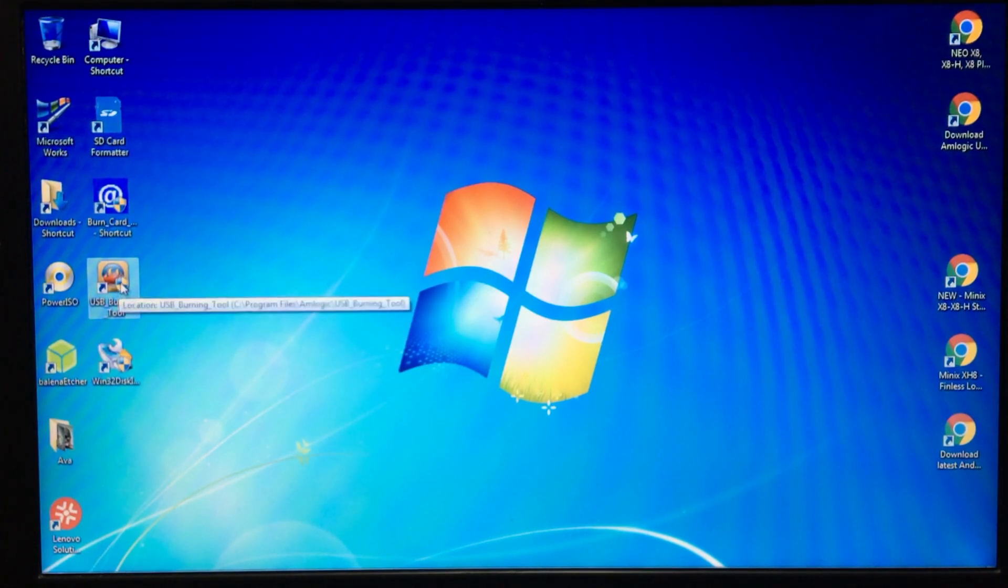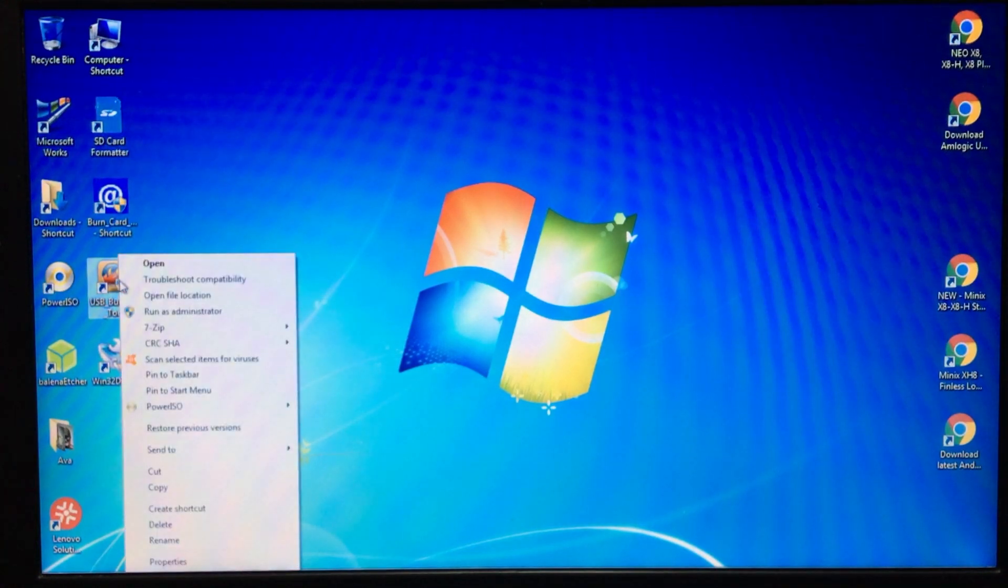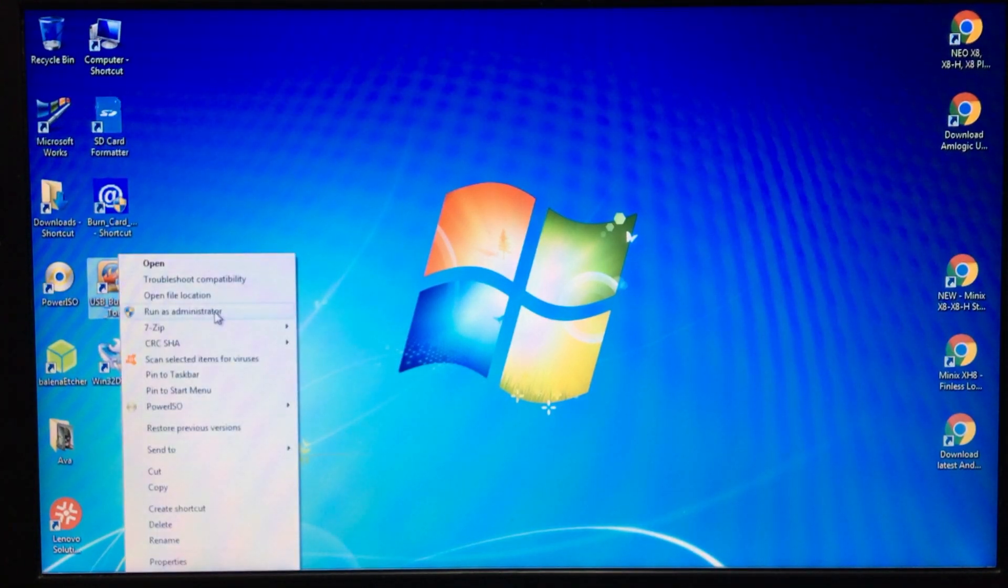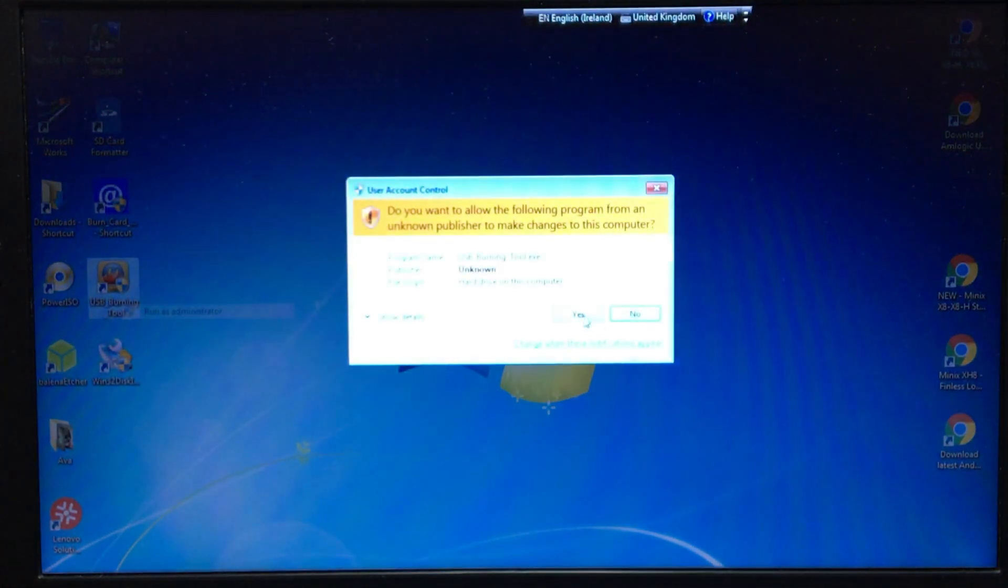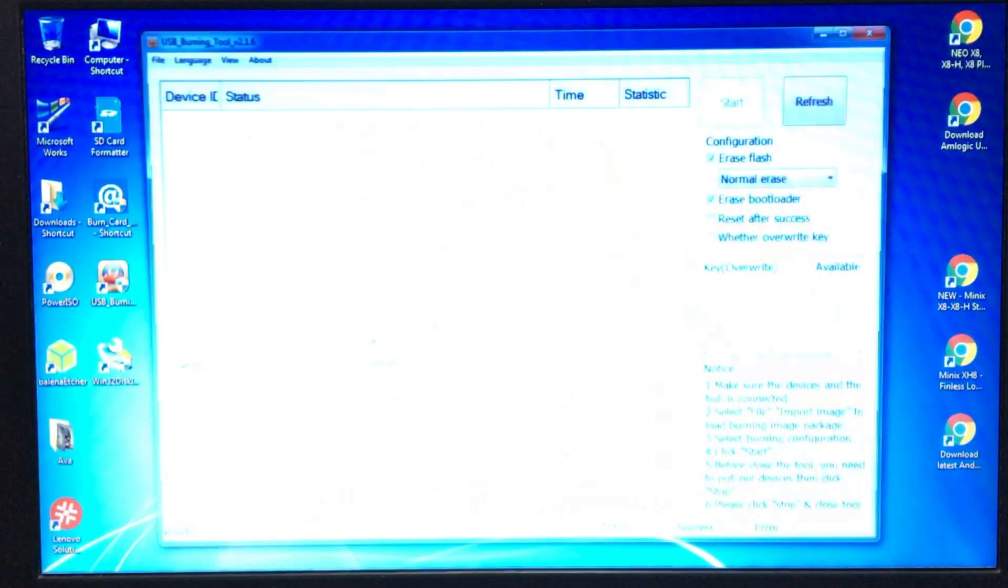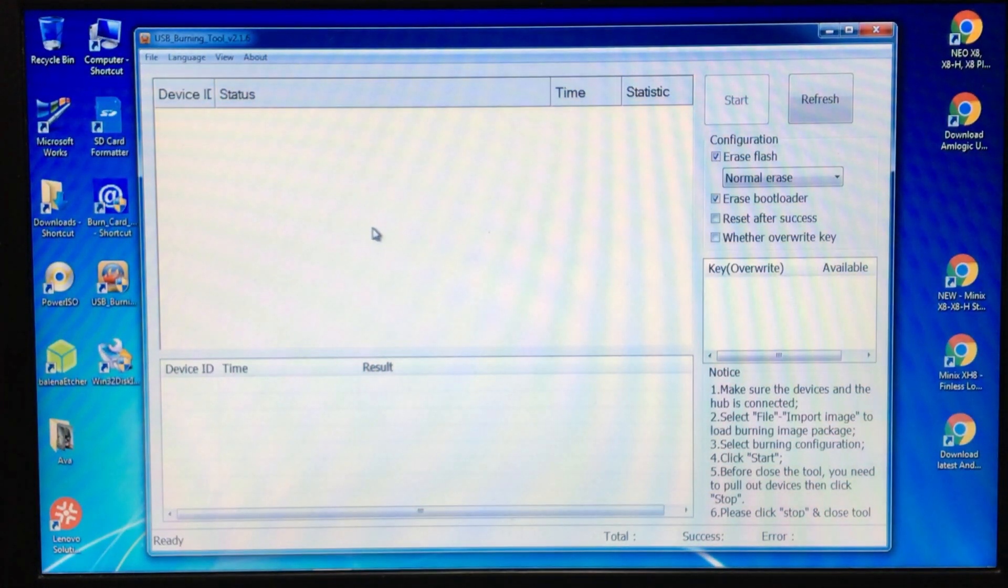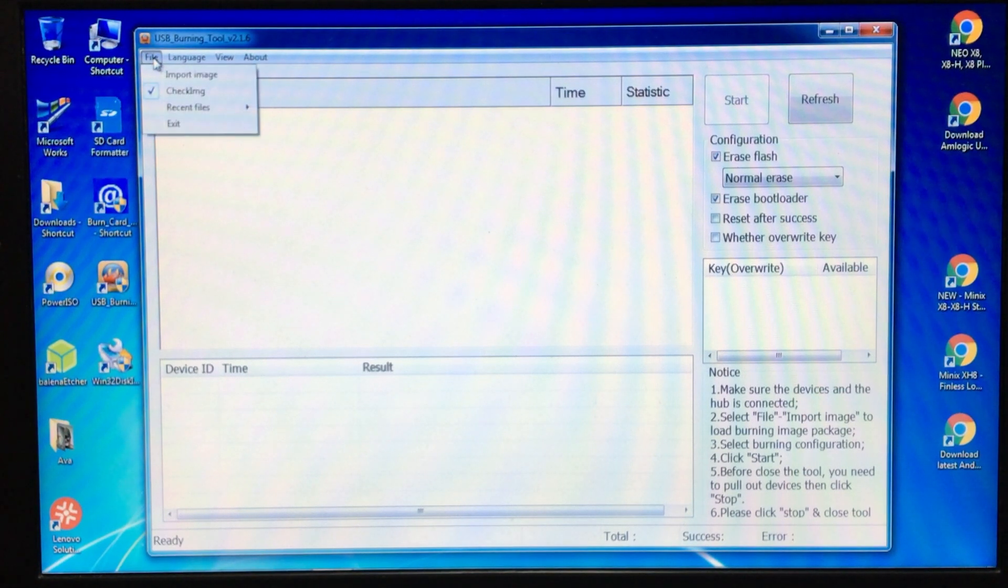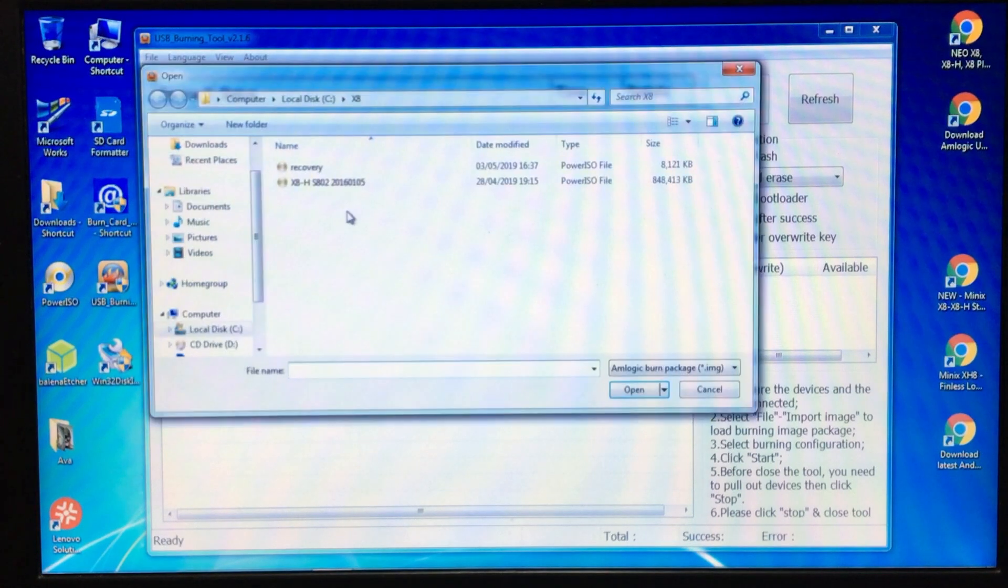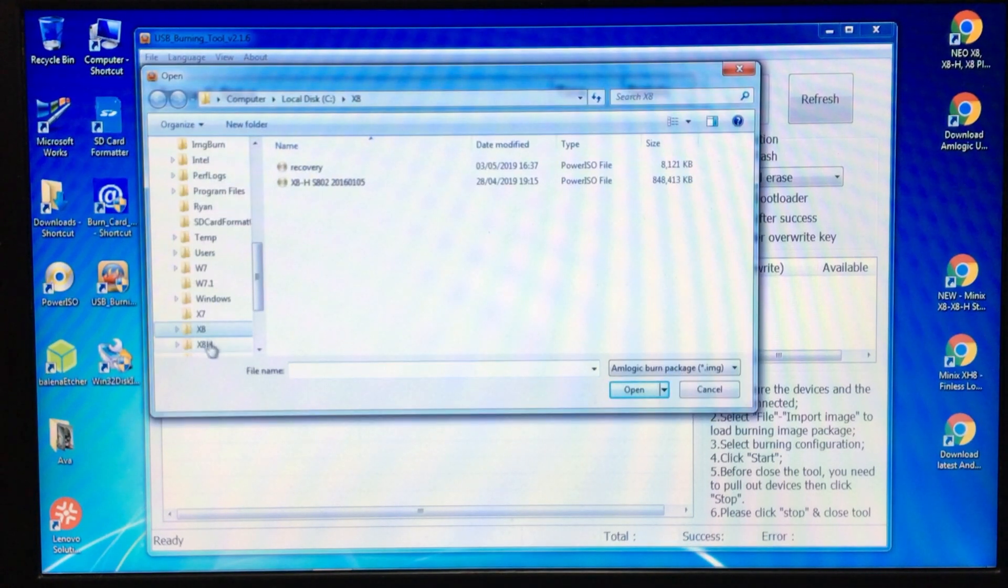Next, you go to the USB burning tool icon, right click and then run as administrator, left click. That's it there. What we do then is we go find our temporary folder and import the image, so what we need to do then is find it.